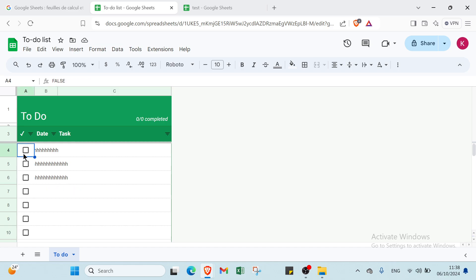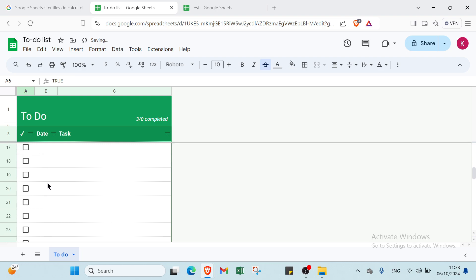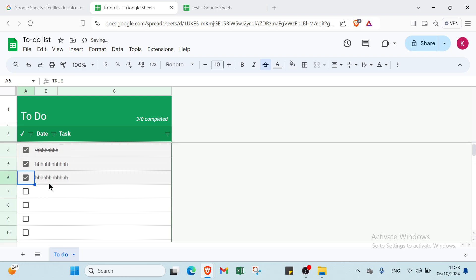For 'to do' — if you did something, for example this one, you click over here to mark it. So this is it for the to-do list.